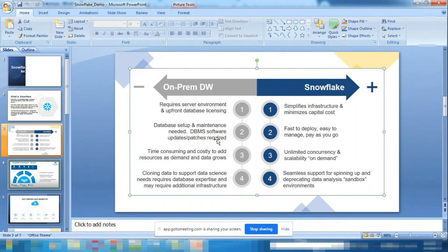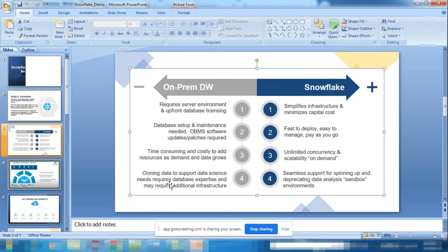Snowflake is highly scalable and on-demand. If today you need two terabytes and tomorrow only 500 GB, you scale down on demand and pay only for what you use. Unlike on-premise where you must buy new hardware for more space, Snowflake scales automatically with your cloud infrastructure.